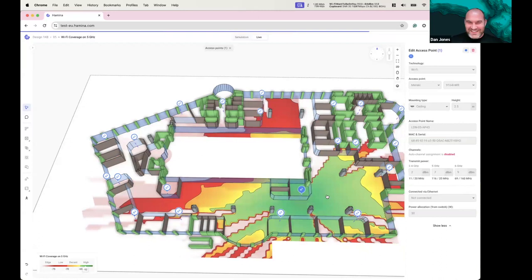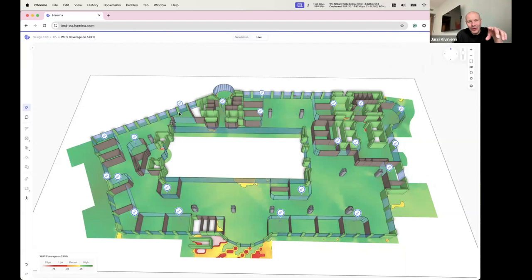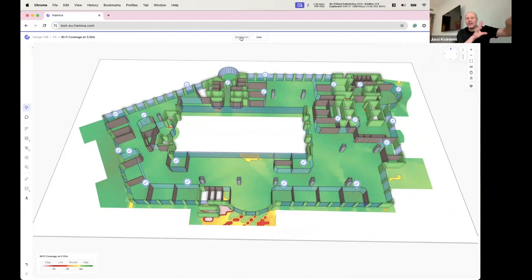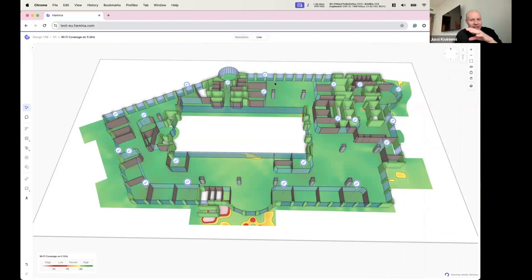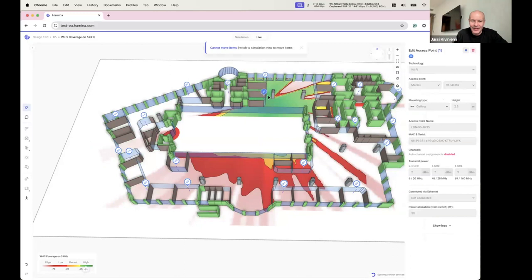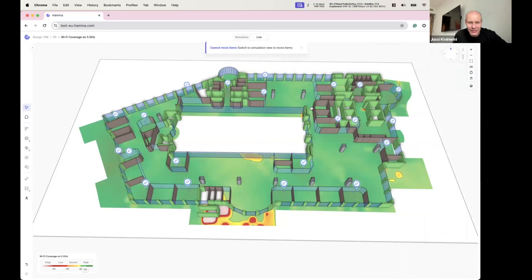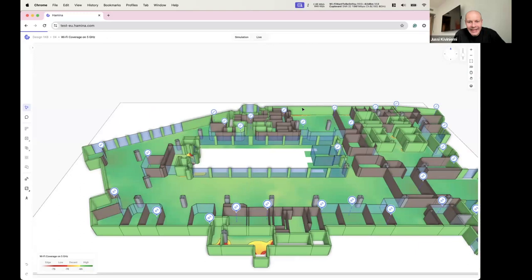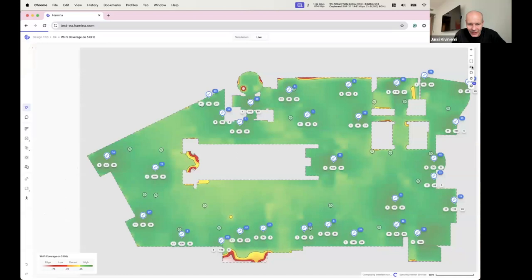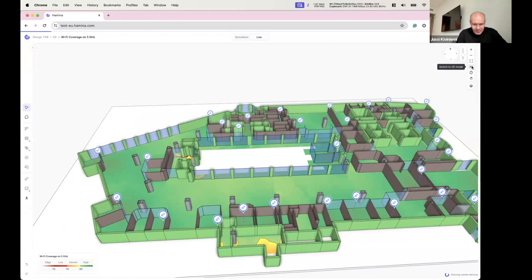You can also click over to the simulation side to simulate what would happen if you added APs. The live view is read-only — you can't mess up your network. The simulation is your sandbox for what-if scenarios. It's also multi-floor — you can see APs radiating from different floors.